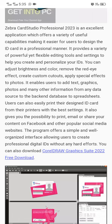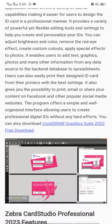It enables users to add text, graphics, photos, and many other information from any data source — a backend database or spreadsheet. Users can also easily print their designed ID cards from their printers with the best settings. It also gives you the possibility to print, email, or share your content on Facebook and other popular social media websites.